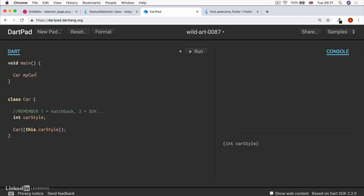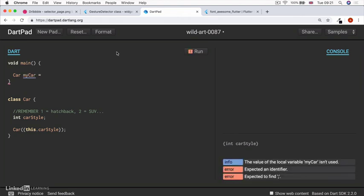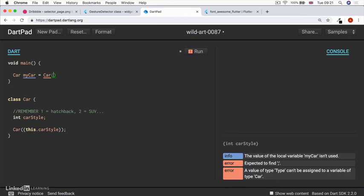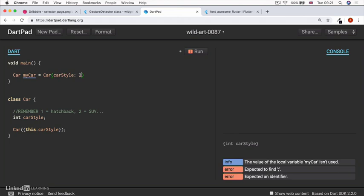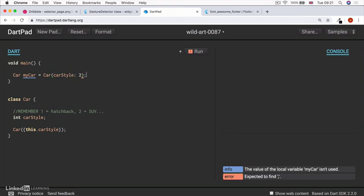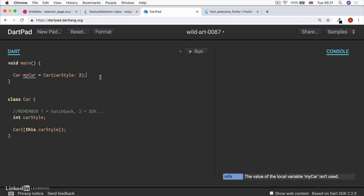So it's a data type of car. Let's call it my car. And it's going to be equal to a car that's constructed and we have to give it a car style. And let's say it's equal to an SUV, my car's an SUV. Now, if you read this line of code, it makes absolutely no sense whatsoever to a human,